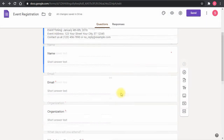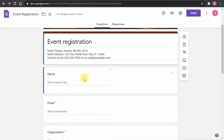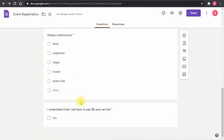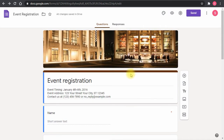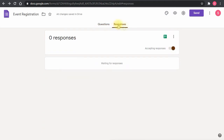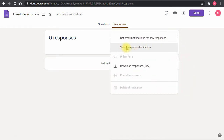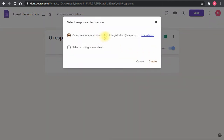The form design is ready — I used a template to save time. Now I need to go to the Responses tab and link a Google Sheet. Clicking the menu reveals an option called 'Select response destination,' which lets me choose a new or existing Google Sheet. I'll create a new one with the same name as the form, then click Create.